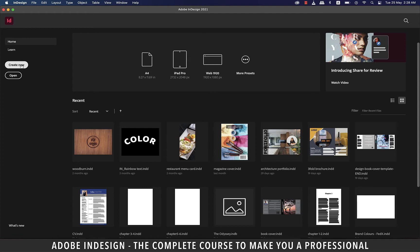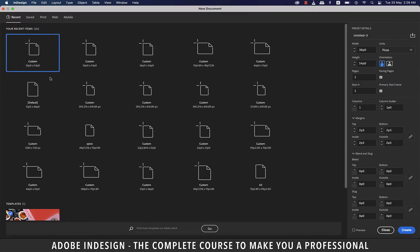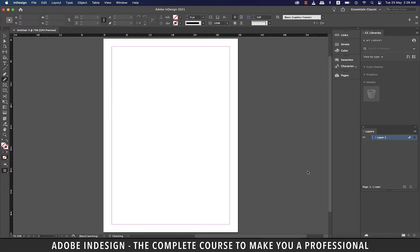So let's hit create new, and since our objective is to learn more about the workspace, we won't bear heed to the settings of the document here. So just hit create.